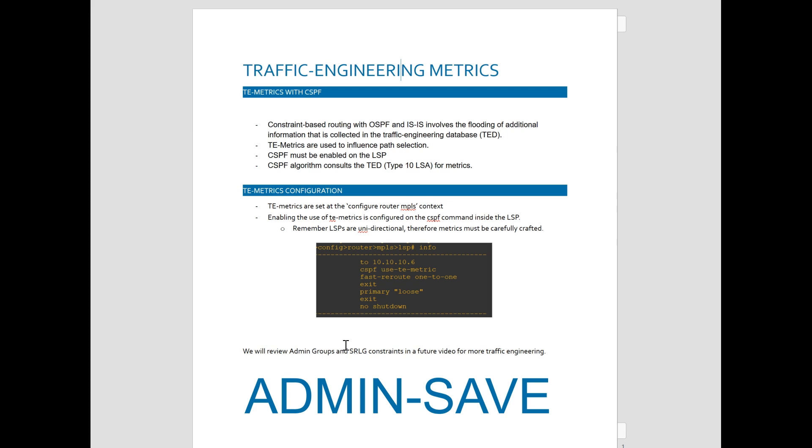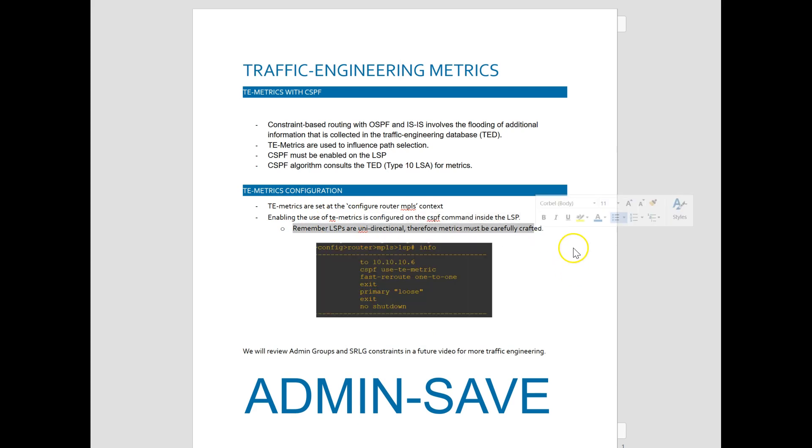Just a quick outline here of the configuration of the TE metrics. They're set at the configure router MPLS context. And then you've got to drill into the LSP itself. Enable the use of TE metrics alongside CSPF inside of the LSP. Remember that the LSPs are unidirectional, so you've got to make sure you configure this stuff right.